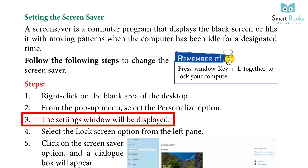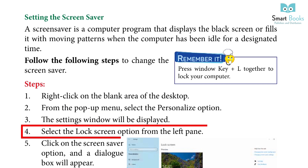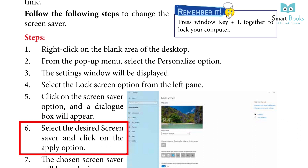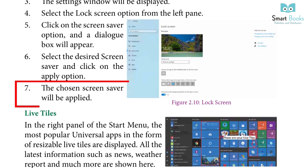Step 3: The Settings window will be displayed. Step 4: Select the Lock Screen option from the left pane. Step 5: Click on the Screen Saver option and a dialog box will appear. Step 6: Select the desired screen saver and click on the Apply option. Step 7: The chosen screen saver will be applied.